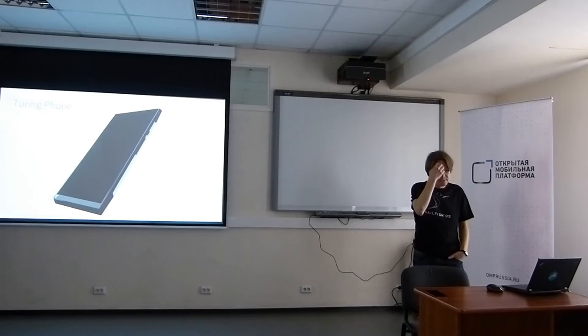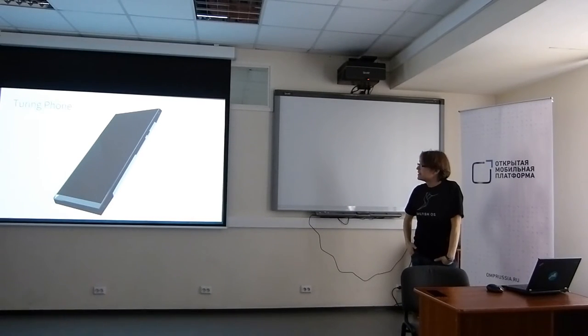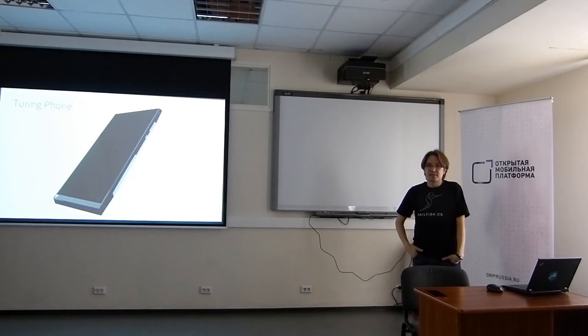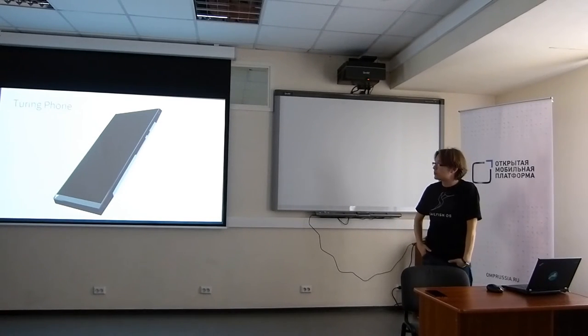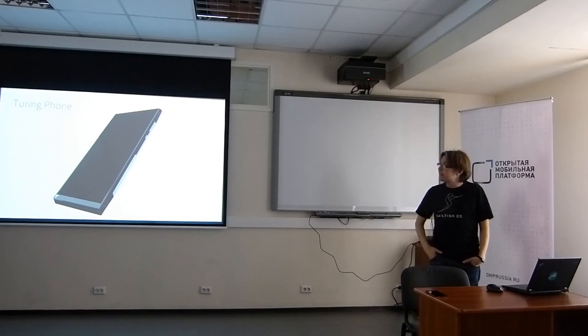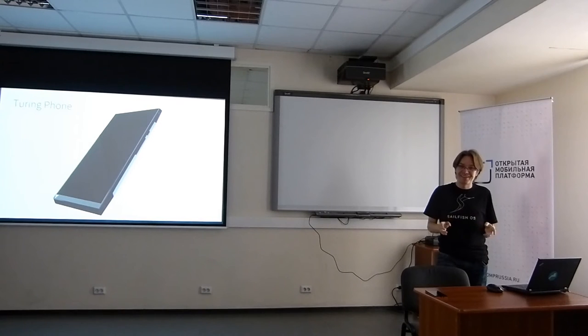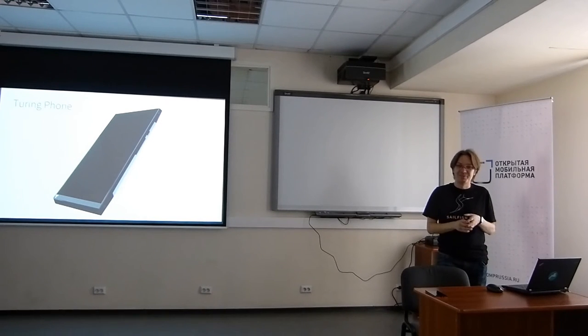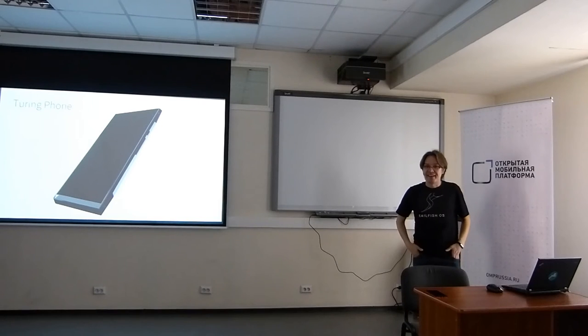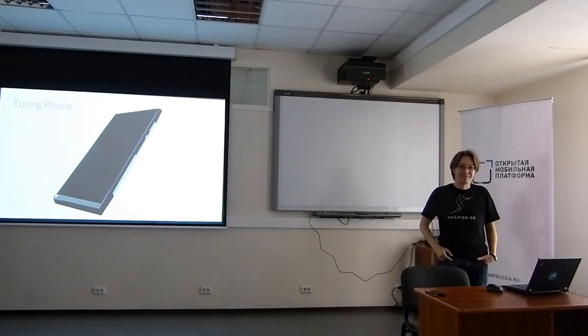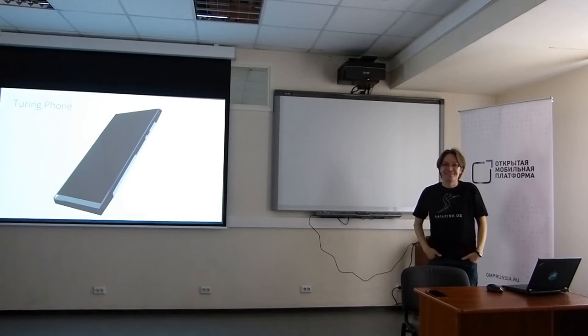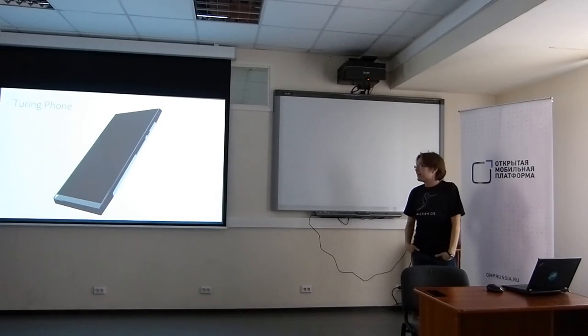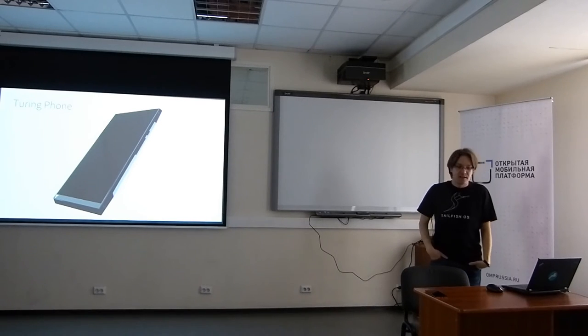This is a completely different kind of device. This is called Turing Phone. The company is a startup called Turing Industries. They operate in China, Taiwan and US, and now in Finland. They were actually planning to manufacture this in Finland, which sounds crazy.